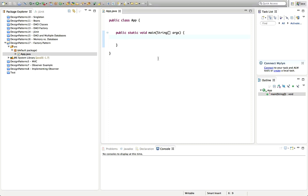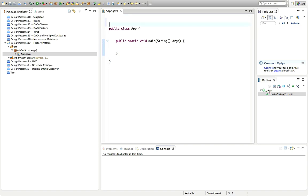Hello, this is John from caveofprogramming.com and this is a tutorial on the factory pattern in Java. I'm here in Eclipse and I've got a main method set up already here.